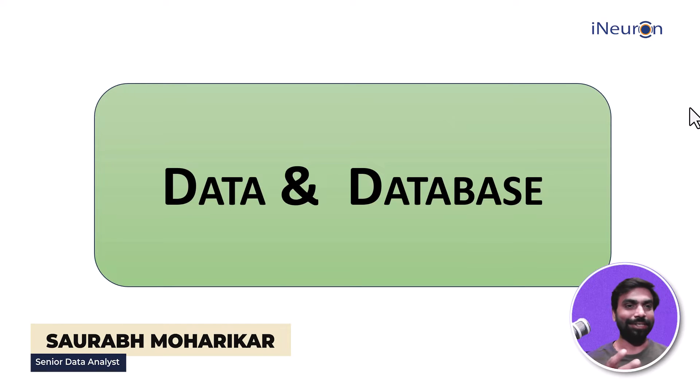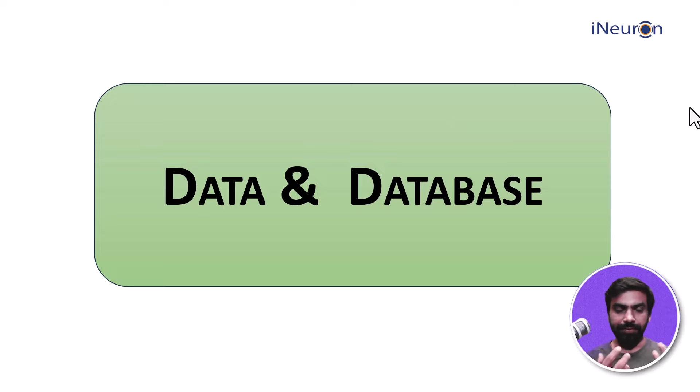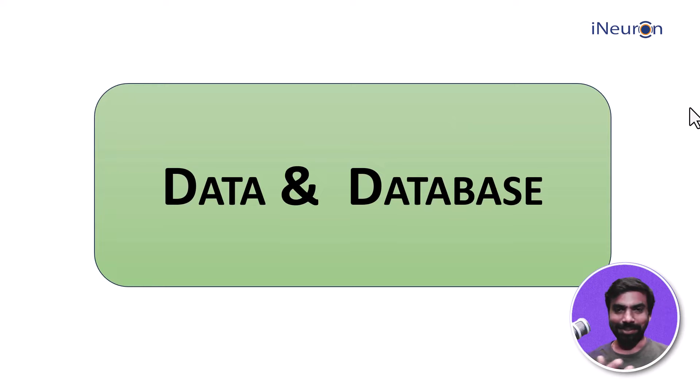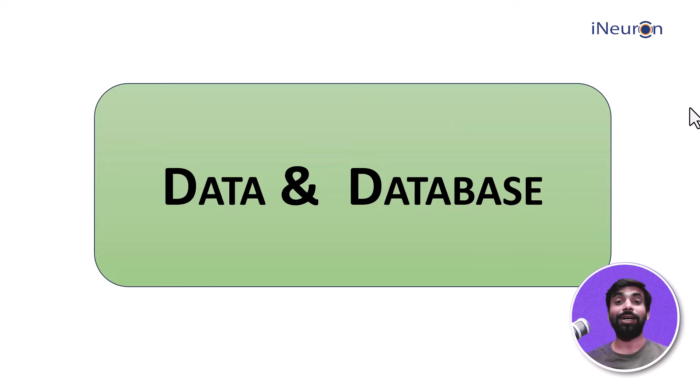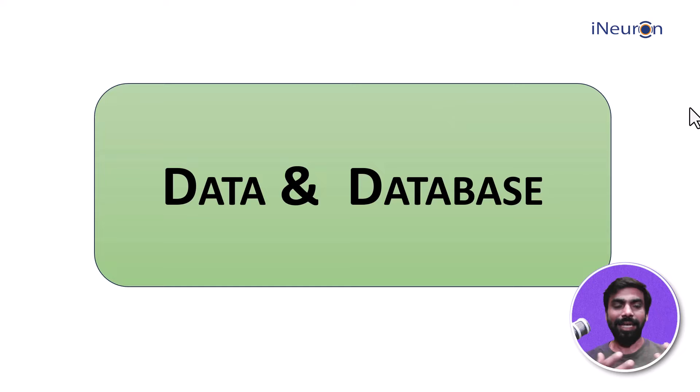Welcome to this video series of SQL. Before we begin with SQL, we need to understand certain terms like database, database management system, relational database management system, and where SQL fits in all these. That's what we're going to see in this particular video series.